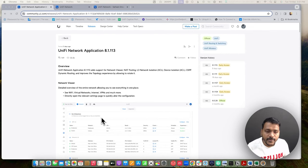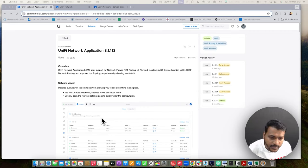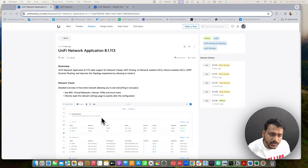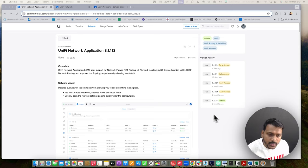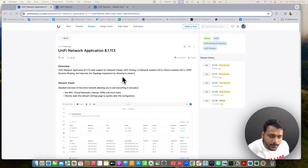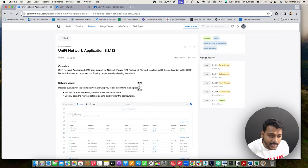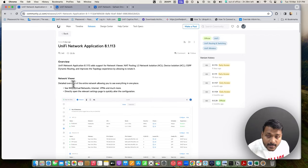On the screen you can see the UniFi Network application version 8.1.113. I have a community release node open so we will check the overview and everything that got fixed and added. This update is officially announced as stable, so you can download and use the new features on your network controller. The overview adds support for the Network Viewer, NAT pooling, L3 network isolation, device isolation, and OSPF dynamic routing.